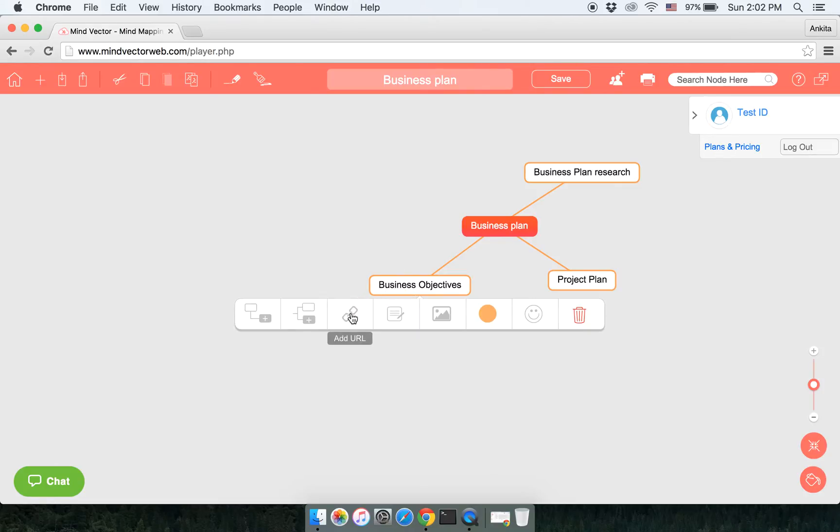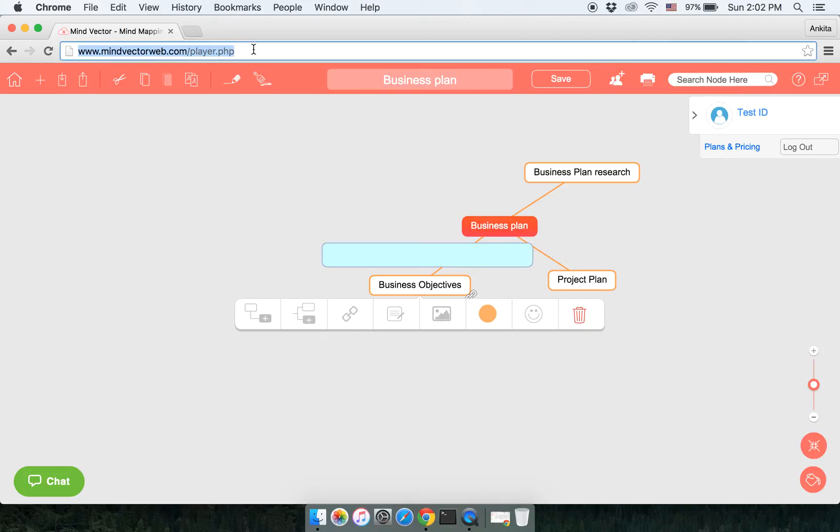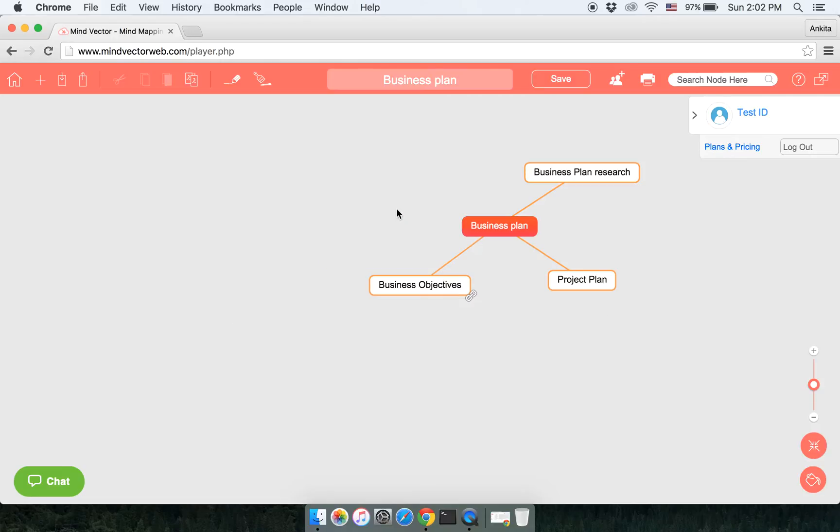You can either type the URL or you can simply copy paste a URL from a browser. Click on the URL, click on Open, it will take you to the website. Click on Delete and the URL will be deleted.